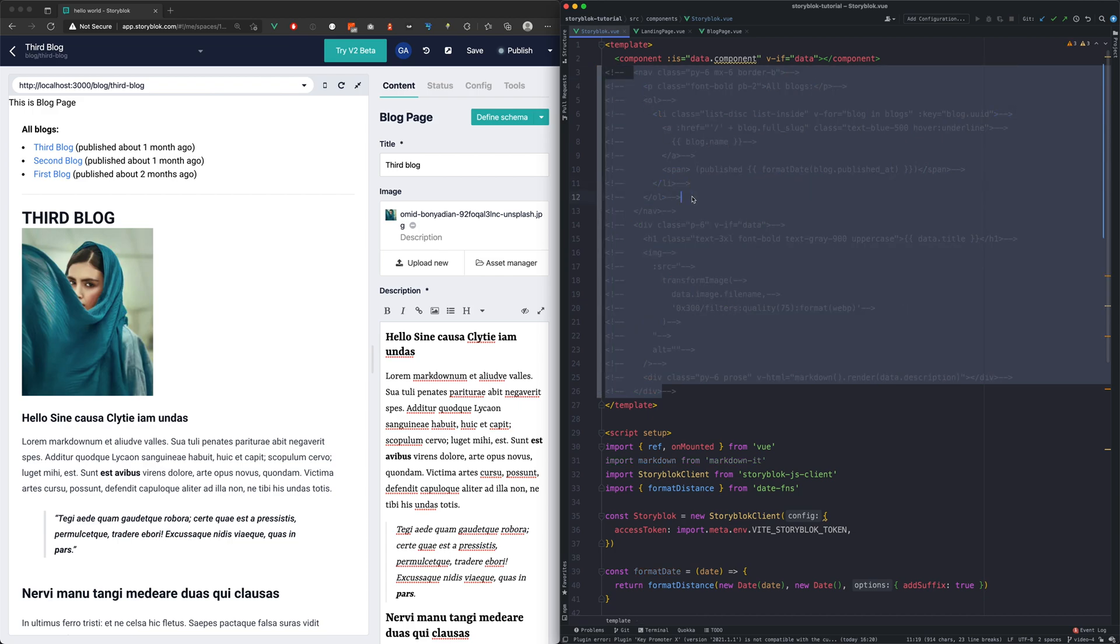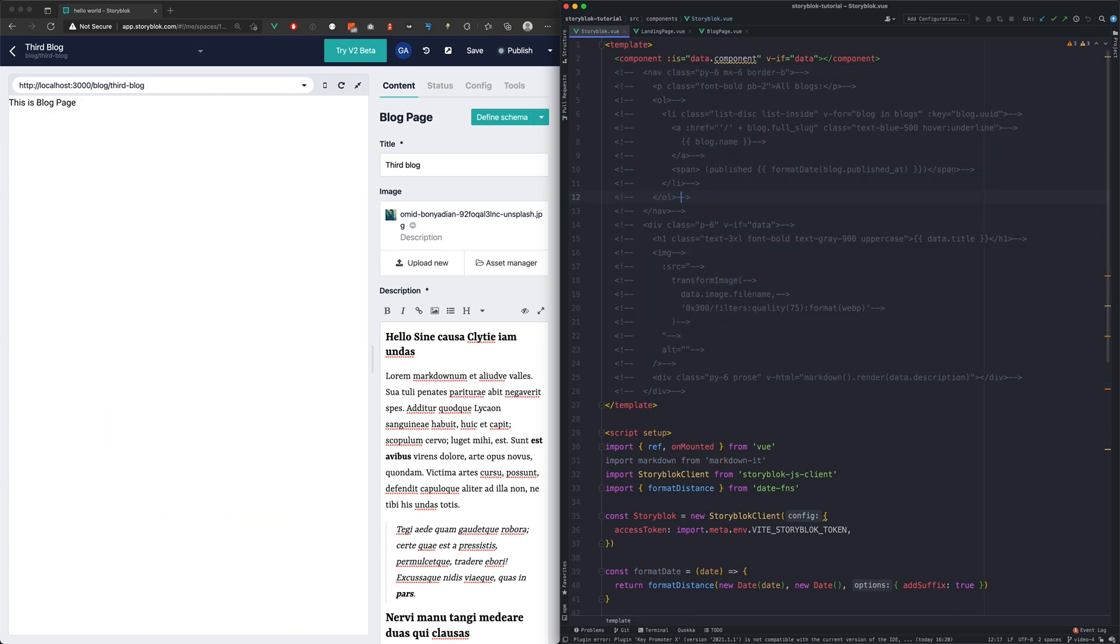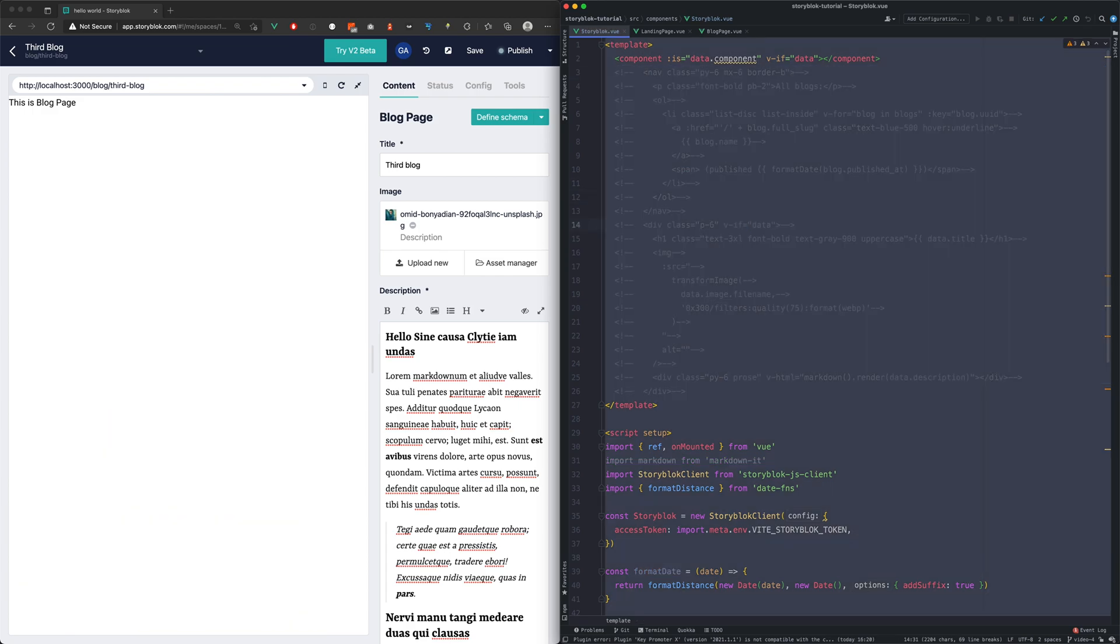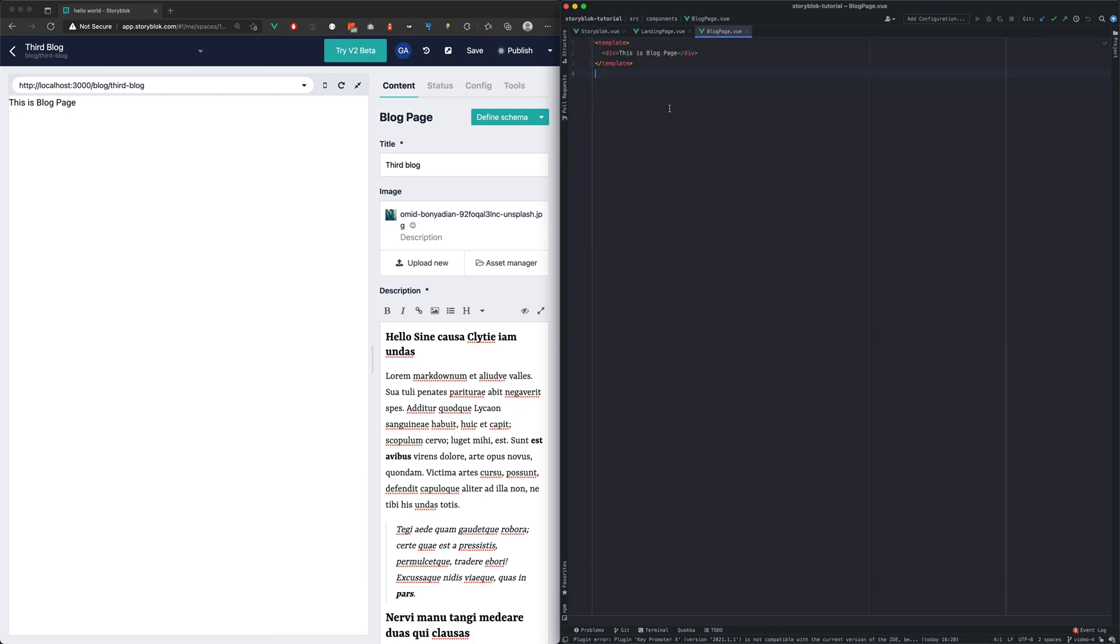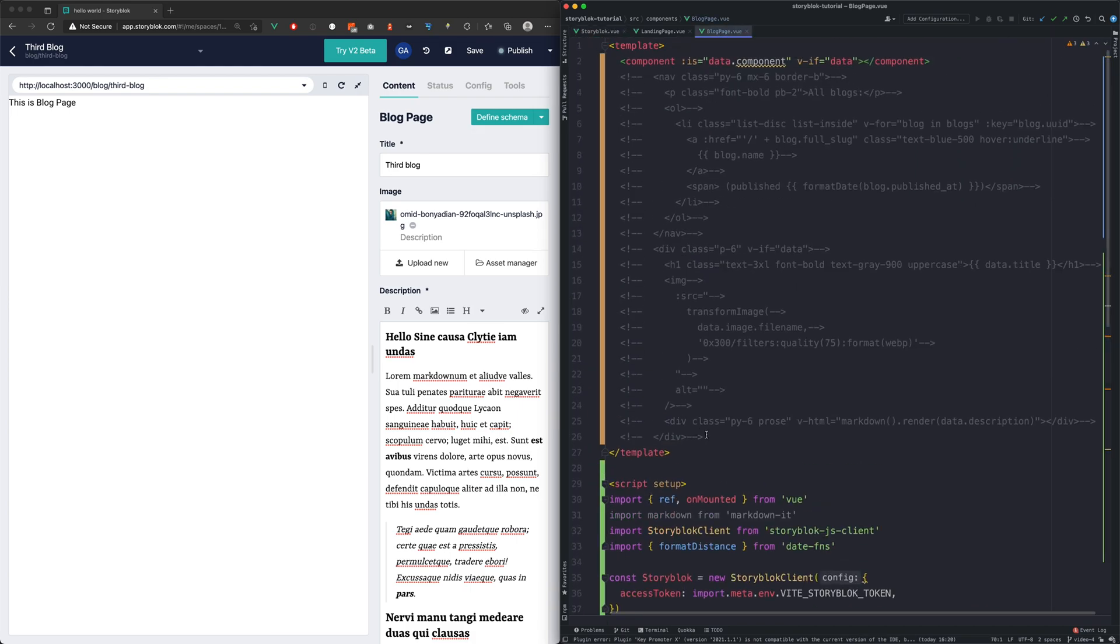Let's start with the block page. We will copy the original component code and move it to the block page component. We will do the cleanup now.